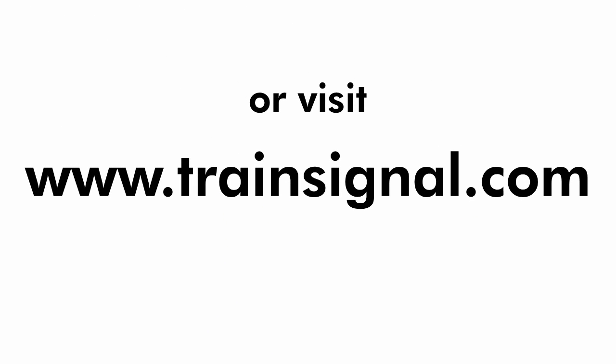For more information regarding our complete Microsoft Office training library.